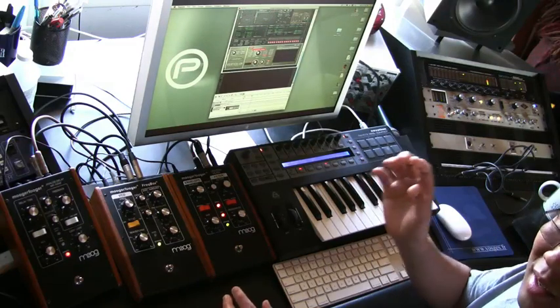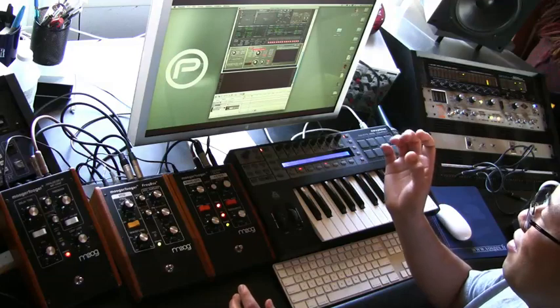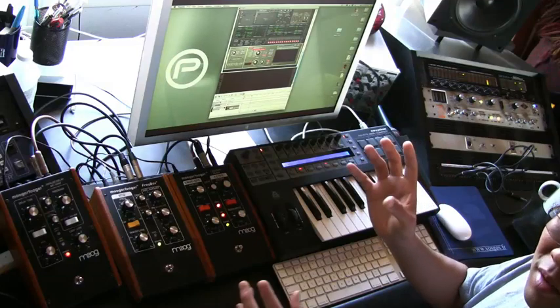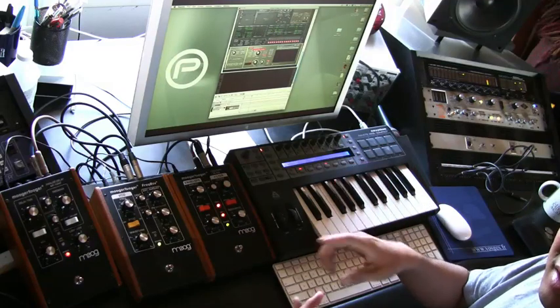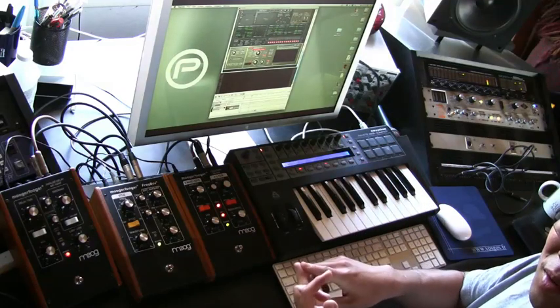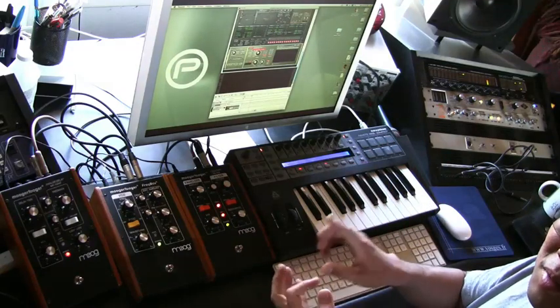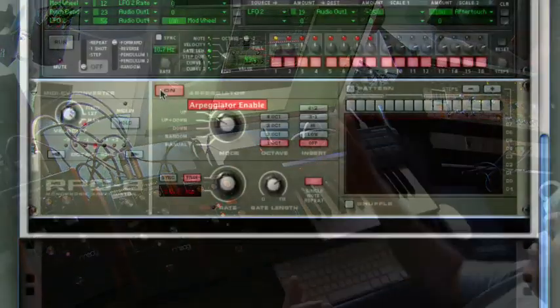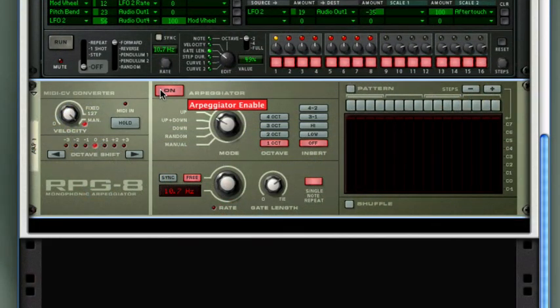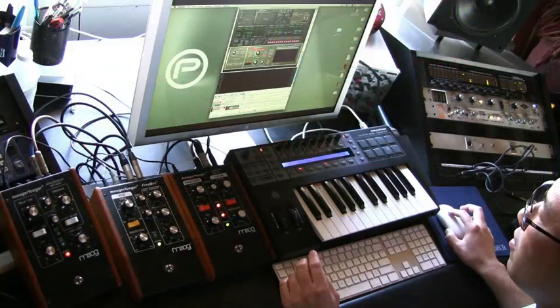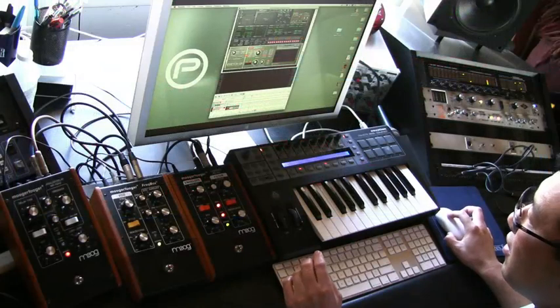Being that this is Reason, I can use any of the Reason control voltage devices, like the Matrix Pattern Sequencer or the Thor Step Sequencer, or here I've got the RPG8 Arpeggiator to send my MIDI notes out to the Moogerfooger pedals.